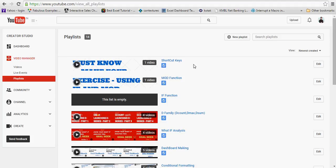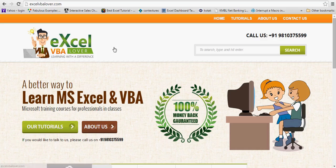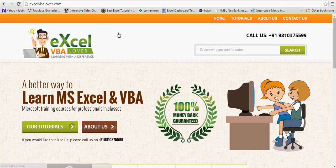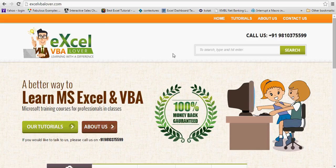This is video number one and today we are recording video number two. One more thing — you'll be glad to know that last week I launched my website xlvbalover.com. Just type that address and you'll be on the website.